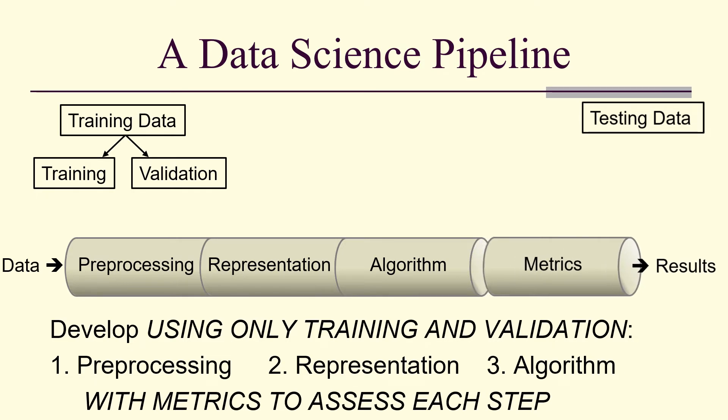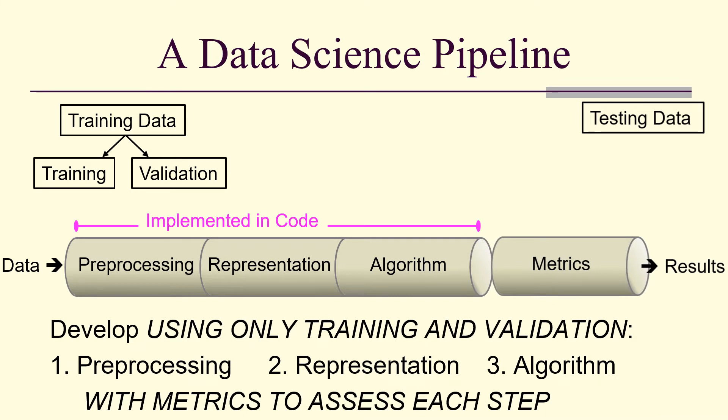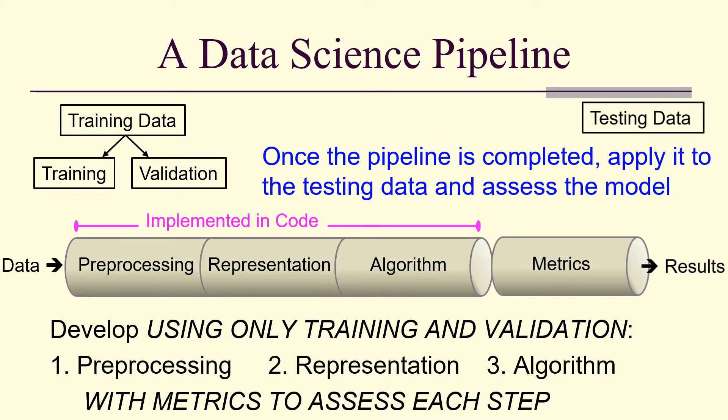So you can think of the first three parts often are implemented in code. And then once you've finished your pipeline, you can apply it to the testing data and assess the model.